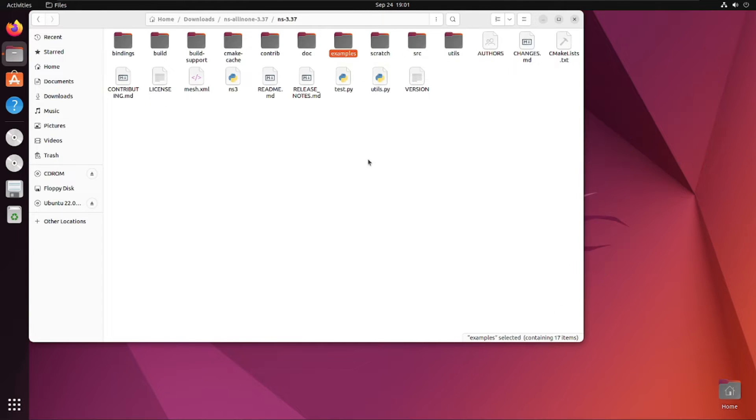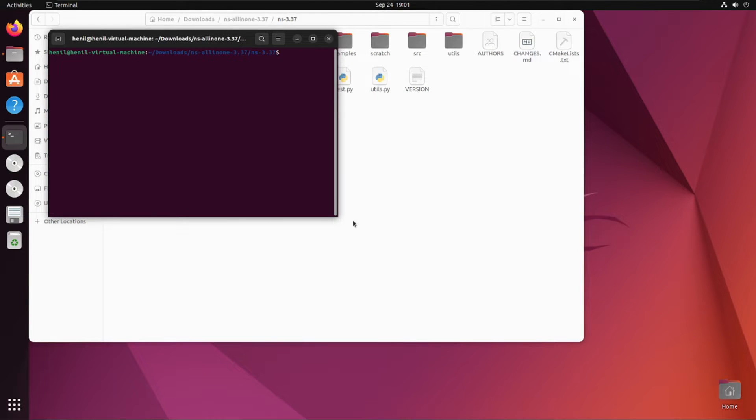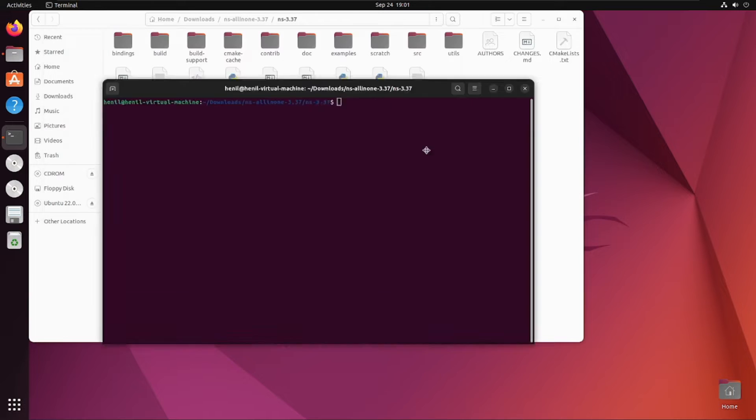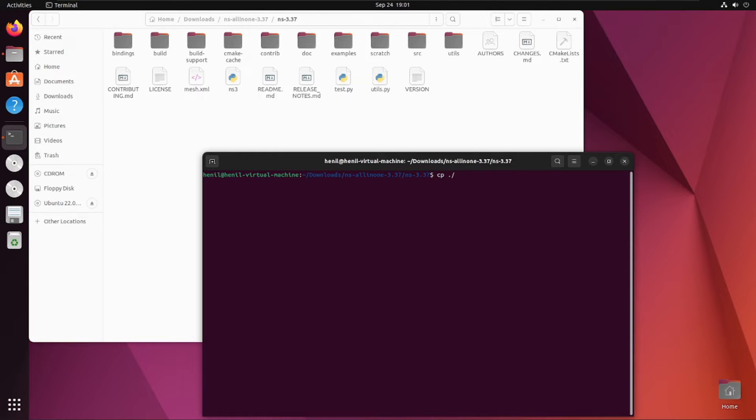Without wasting much time, let's get started with today's video. In today's video we'll be looking at how we can use fast.cc file, reuse the code, and modify according to our need to make a mesh topology with 4 nodes. Let's get started.